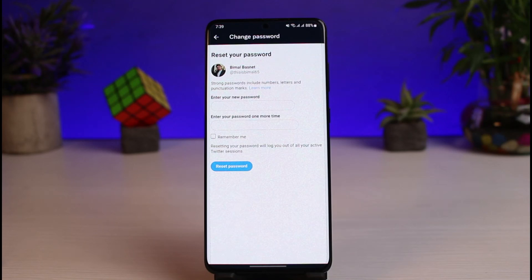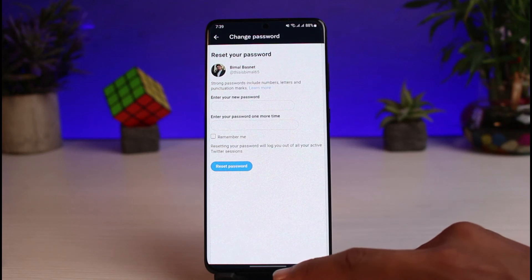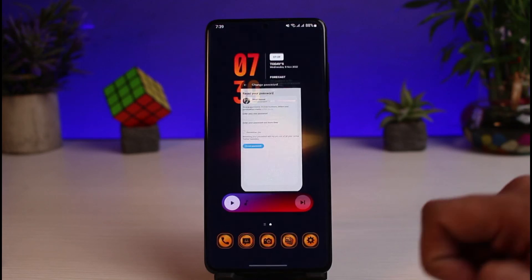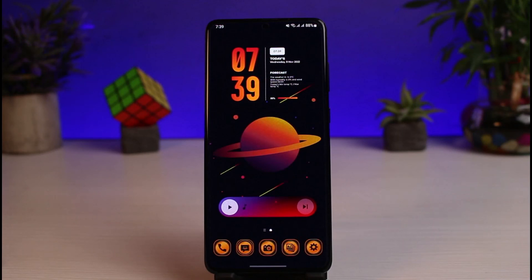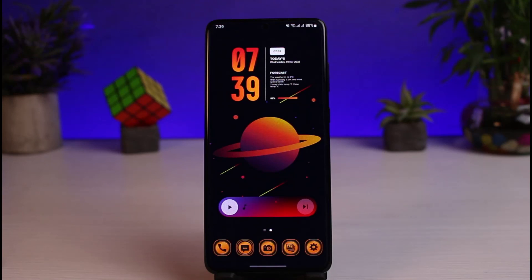That's how you can change or reset your Twitter password if you've forgotten it. We hope the video was helpful. If it was, make sure to leave a like and subscribe to the channel. If you have any questions or doubts, leave them in the comments section. Thank you very much for watching, and see you soon in our next video.